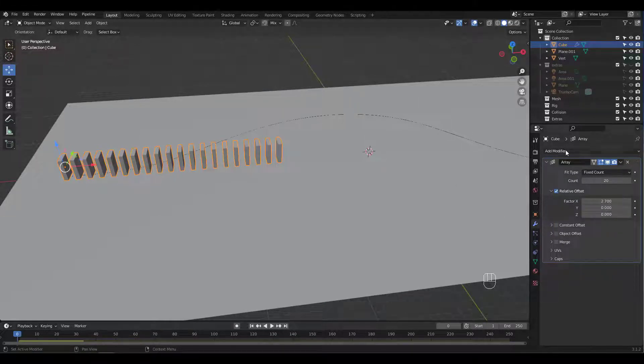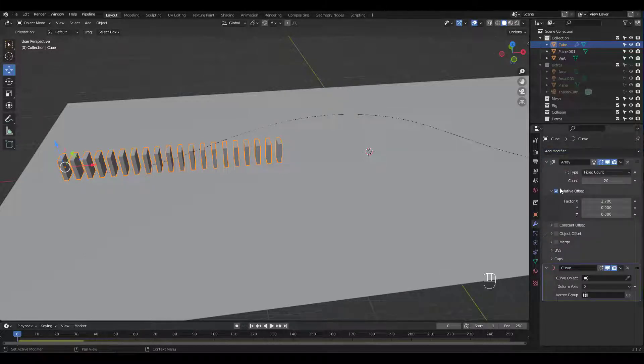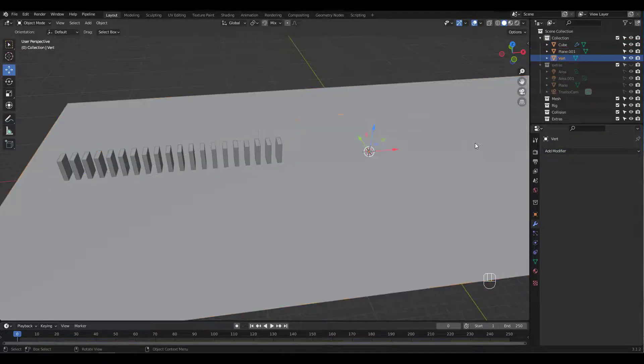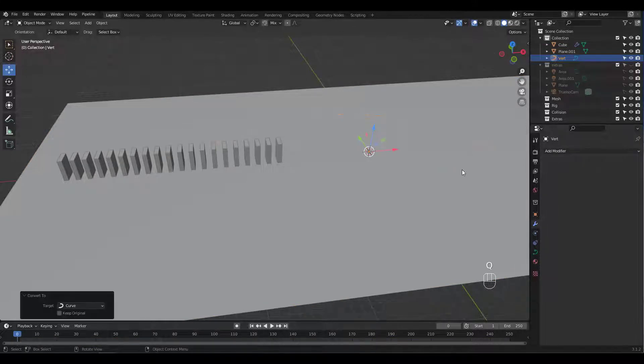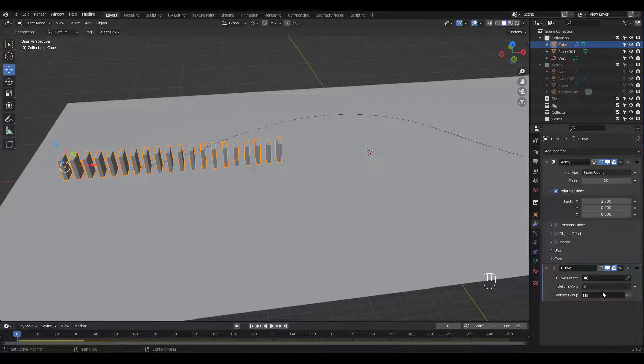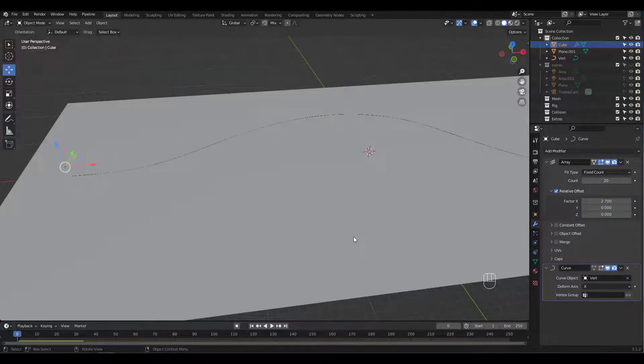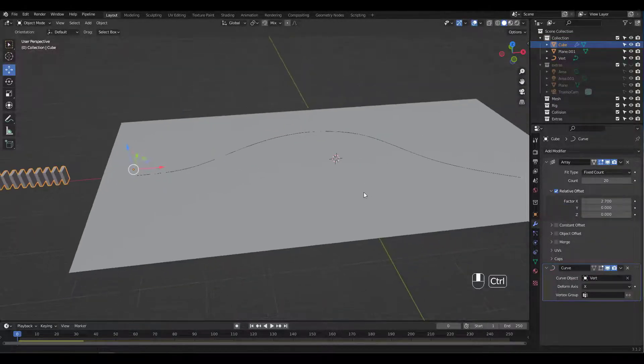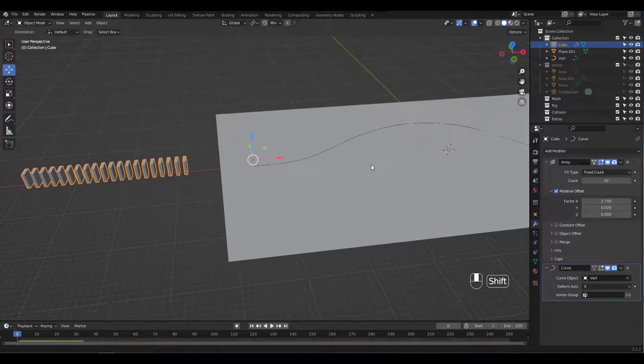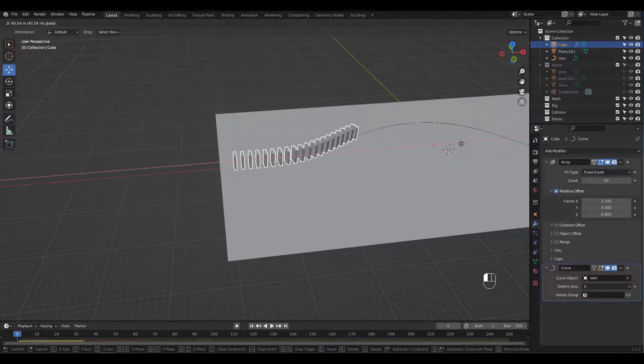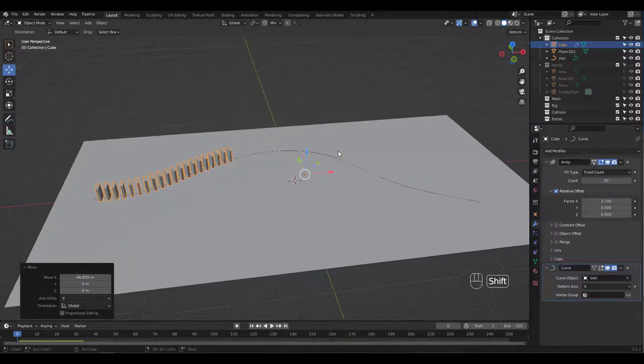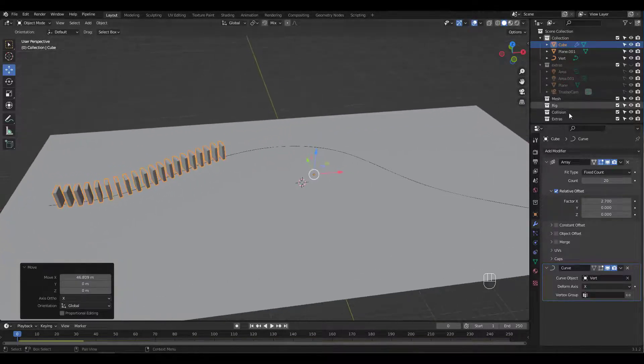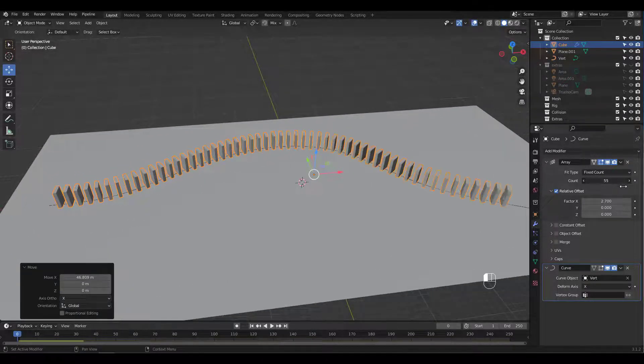If you started out with a curve object, you can just select that curve but I need to convert my single vert extrusion mesh line to curve first. Where did it go? There it is. Let's move it along the X axis to where it belongs. We need to increase count as well.